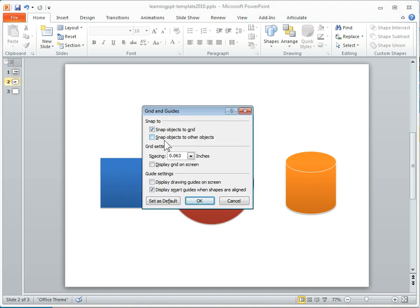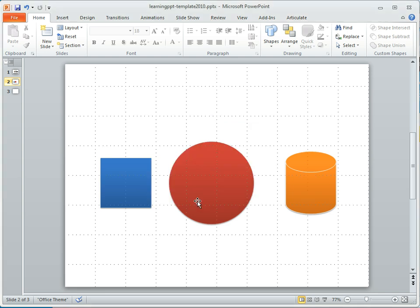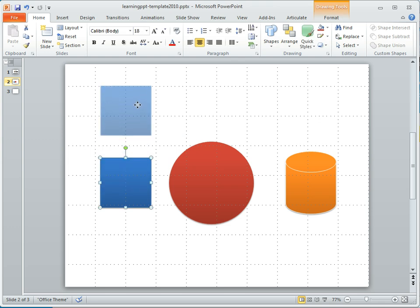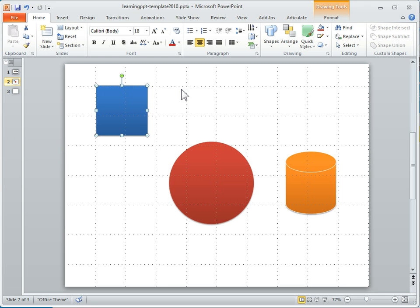you can see some of the features that you have, so you can snap objects to grids, you can display the grid, so you can see what the grid looks like, and then it makes it easier to do some alignment. So you can see how the snapping works.